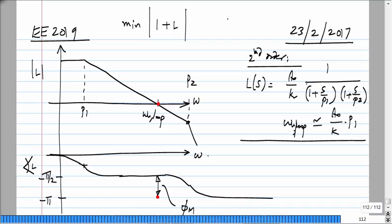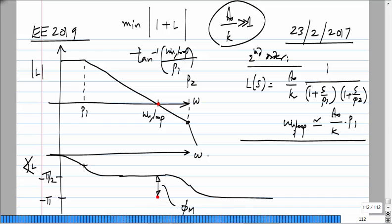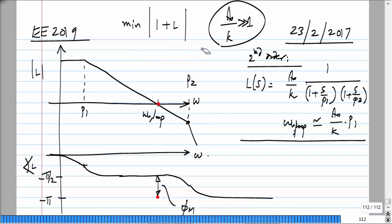The approximation A0/K much greater than 1 means that P1 is much lower than the unity loop gain frequency. So at the unity loop gain frequency, the phase lag due to P1 is 90 degrees — tan inverse of omega_u_loop divided by P1, and if the argument is much greater than 1, the inverse tangent is approximately 90 degrees. This is a valid simplification because you do want A0/K to be much greater than 1.